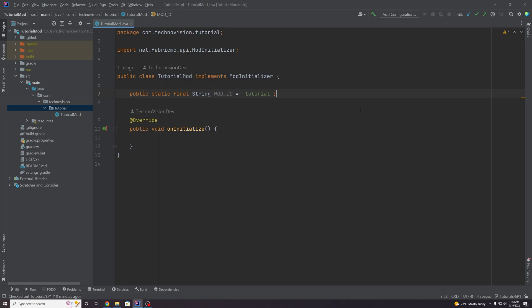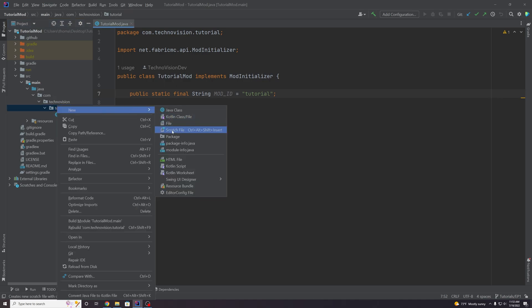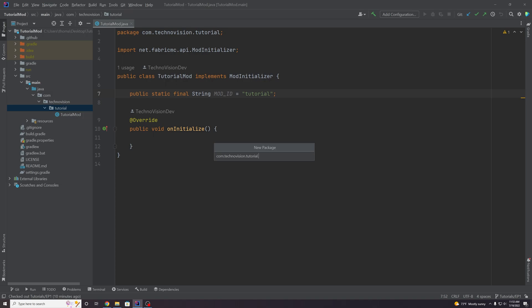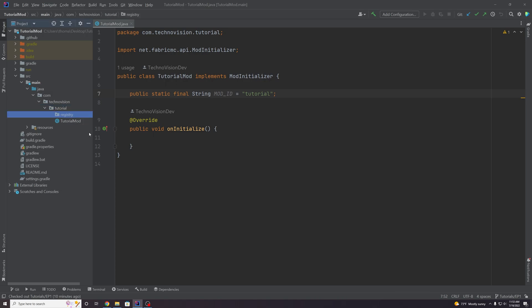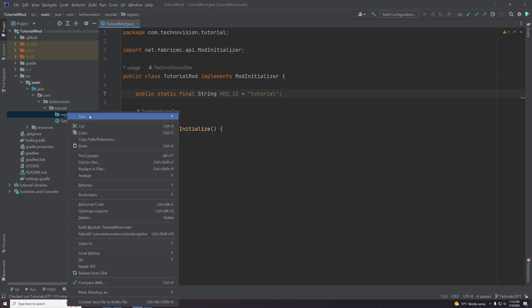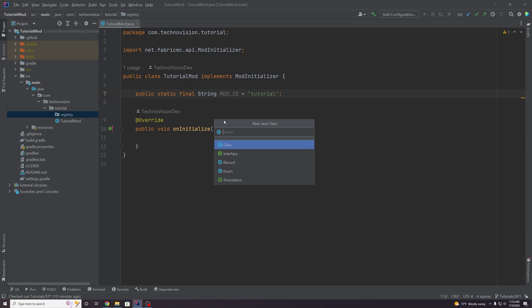Alright, so to get started what you want to do is come over to your package explorer here and under the tutorial package, or whatever you named your mod package, you're going to right click and create a new package and we're going to name this 'registry'. Just like you would expect, this is going to hold all of our classes that register things like custom items, blocks, and other stuff. So we're going to right click on this package and create a new Java class and name it ModItems.